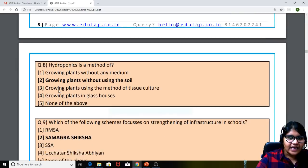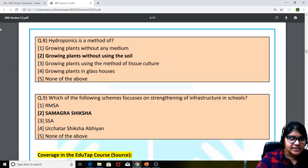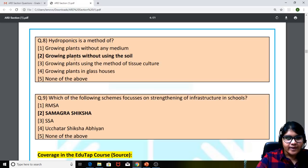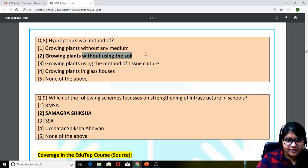Moving to the eighth question: hydroponics is a method of — what? It is growing plants without using the soil. This is the correct answer.